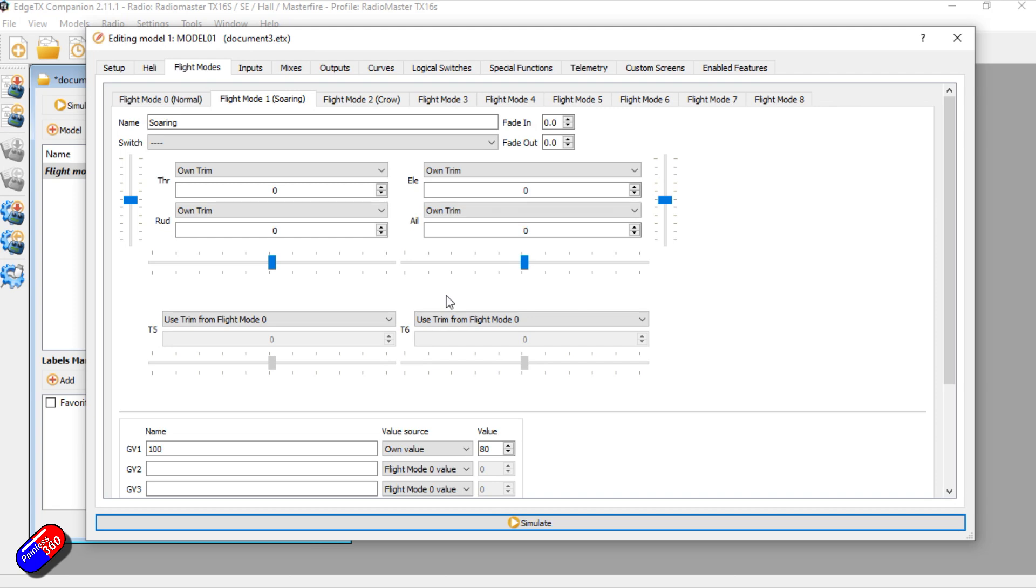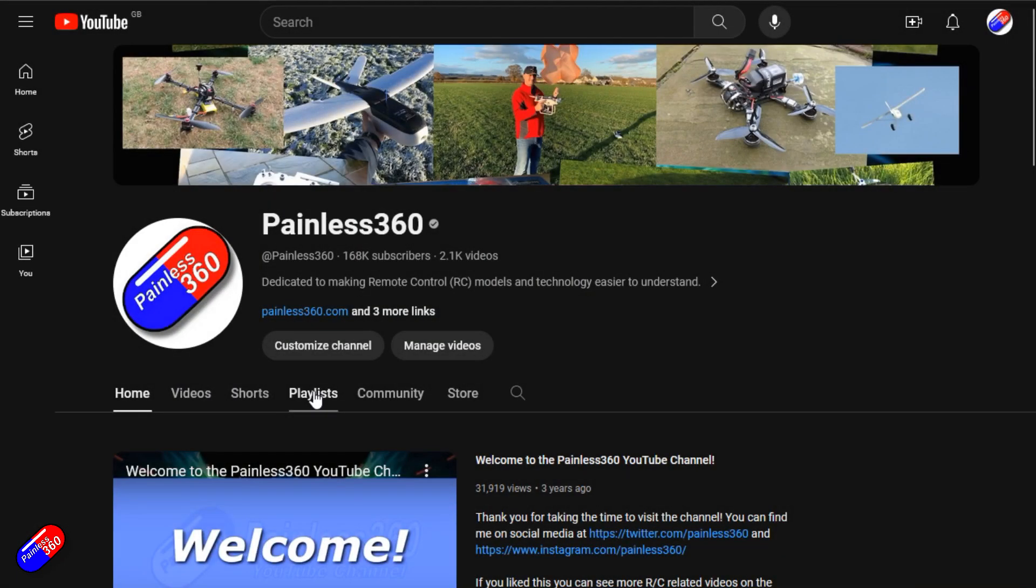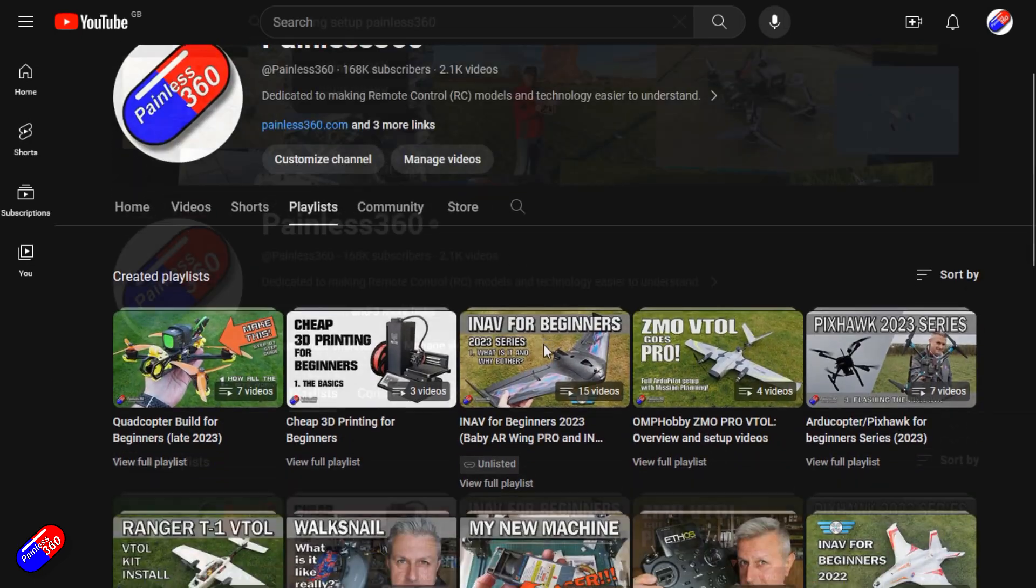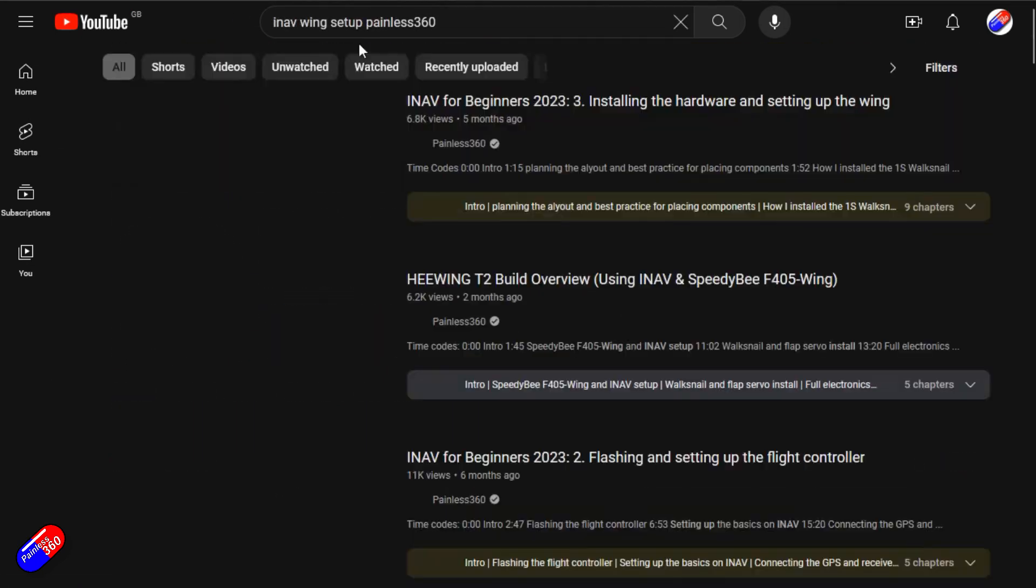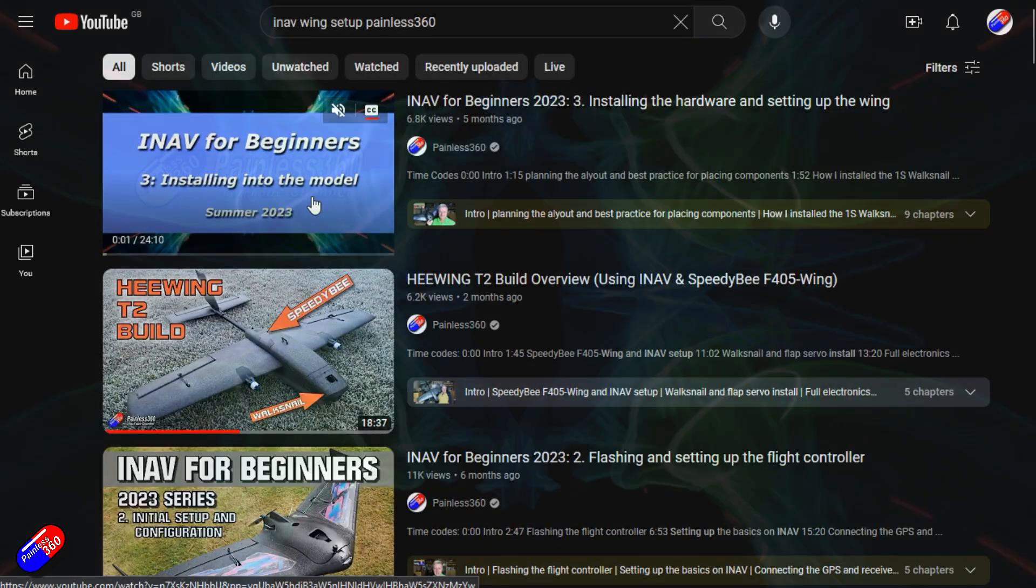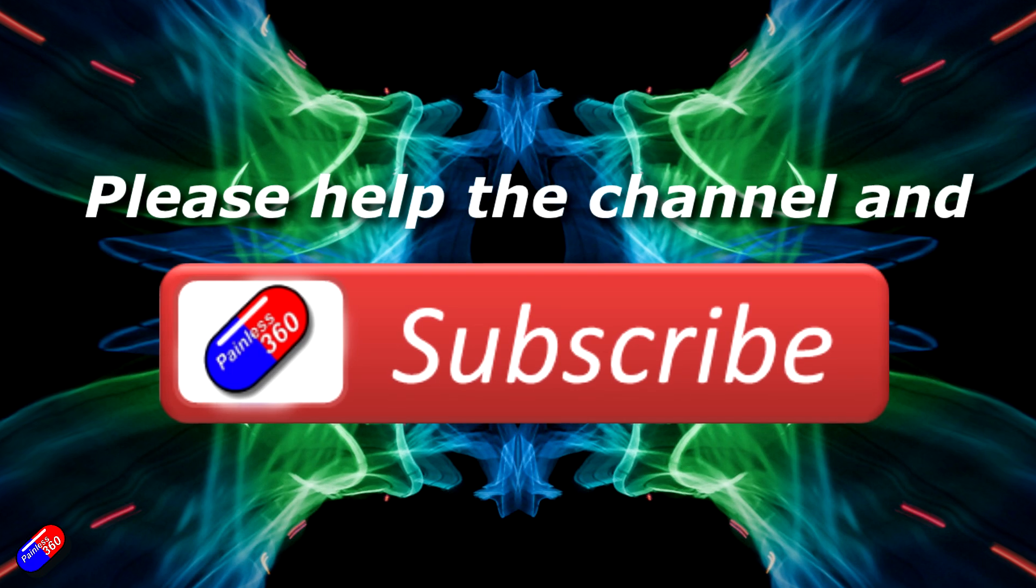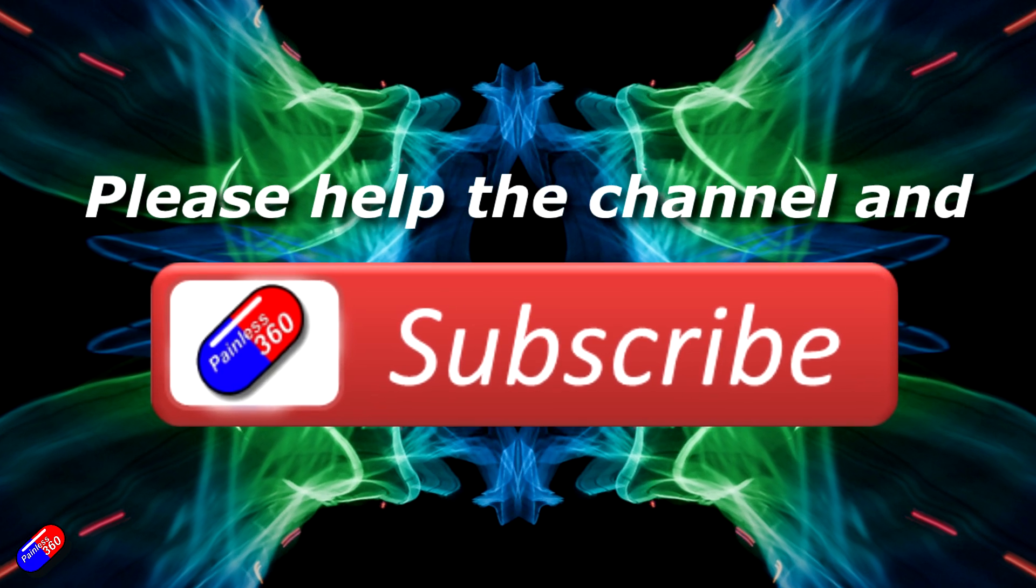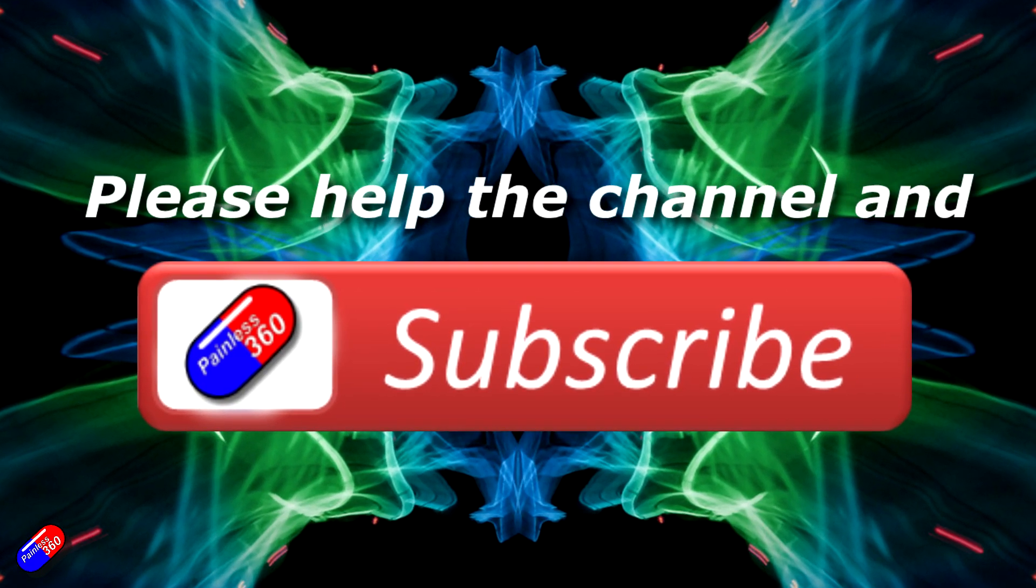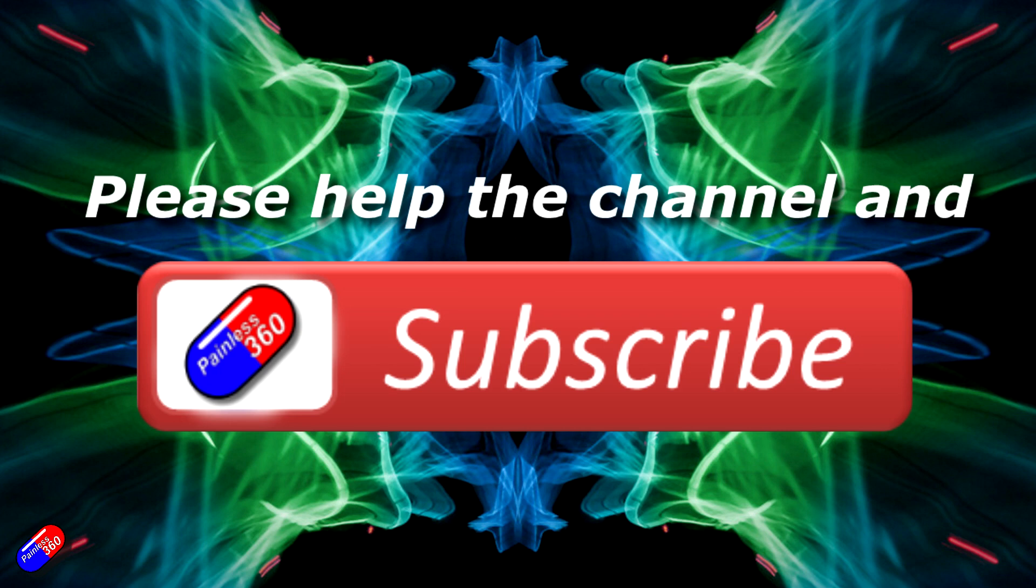Thank you for watching my video. Check out the playlist, and adding Painless 360 to your search terms will help you find my content. If you haven't done so already, please hit the like and subscribe button, it helps a lot. You can support the time I spend here answering questions and helping others by using the links in the video description.